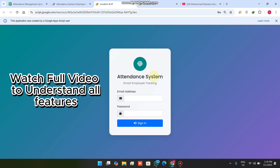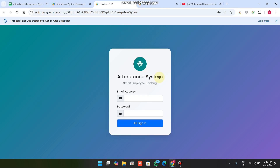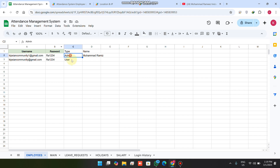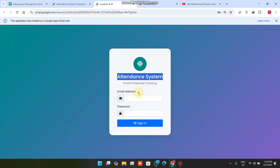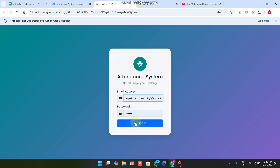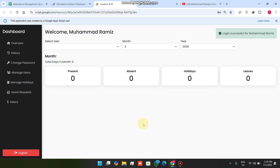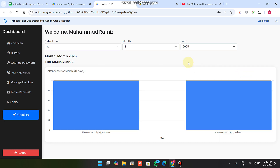Welcome back. In today's video I am going to show you an employee attendance system which has two functionalities: admin and user. I am going to login as an admin — I enter my username and password and press sign in. I am now successfully logged in as admin, and this is the overview of the admin dashboard.